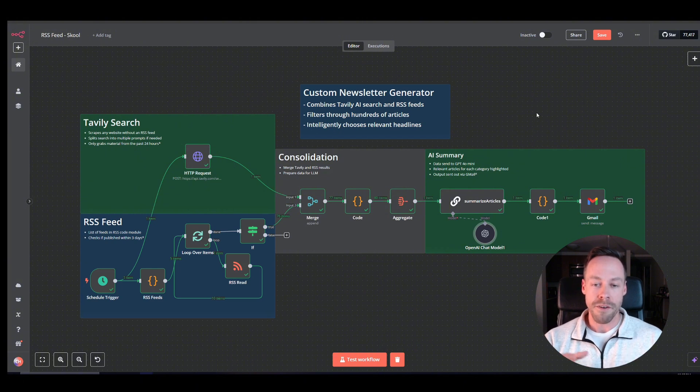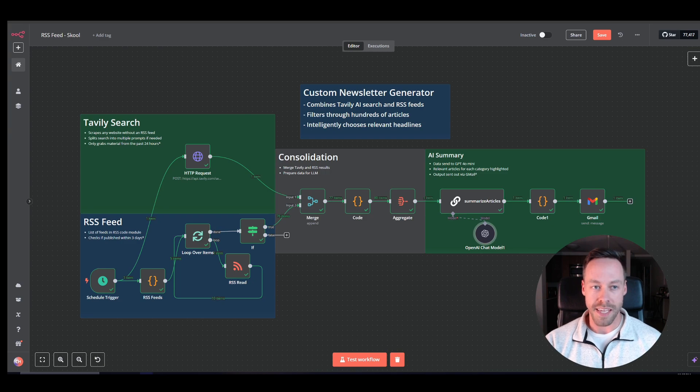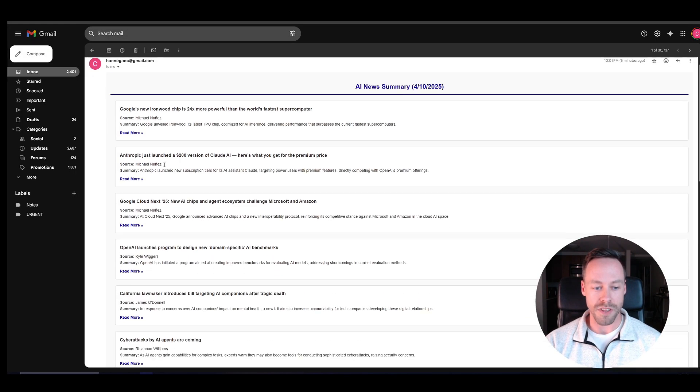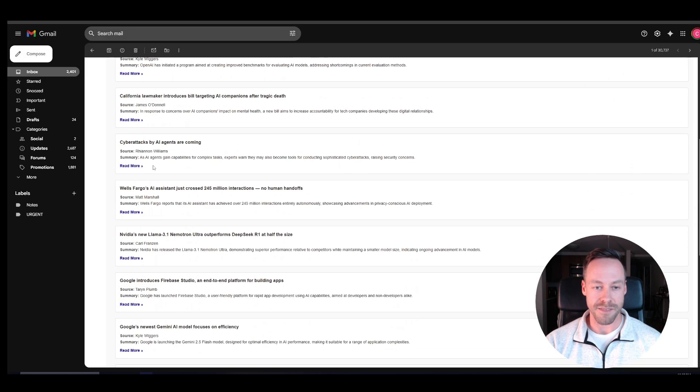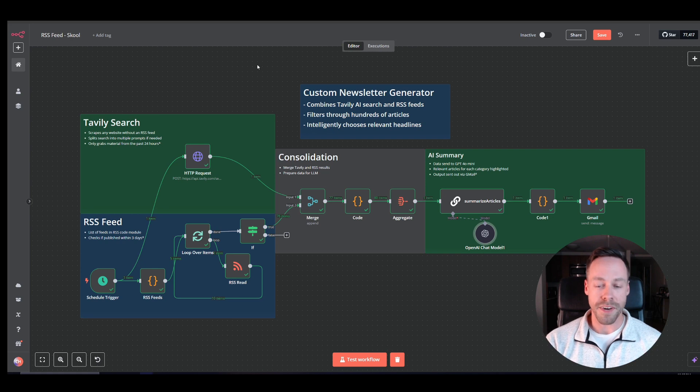In this case, we're using just 4.0 Mini. And it's going to go through those articles and based on the criteria we give it, figure out what articles make sense, which ones are useful, get rid of duplicates. And again, spit out something that sort of looks like this. So that's how it works. That's what the final product looks like. Now let's start going through it module by module.